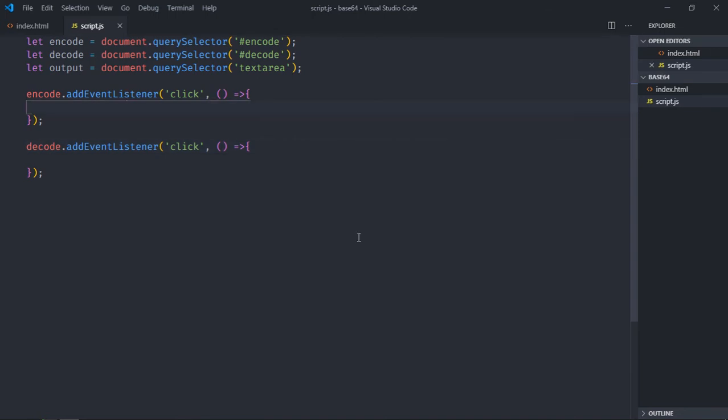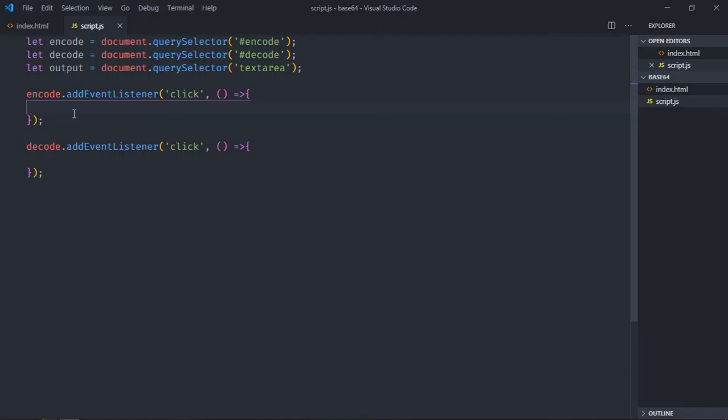Now let me tell you what we are going to do. We are going to take text from this text area and we are going to encode or decode it and set it back in this same text area. So output.value...